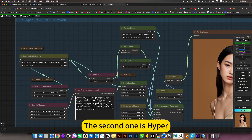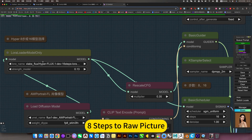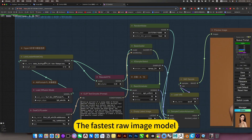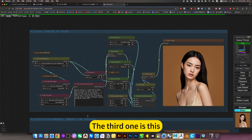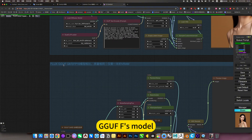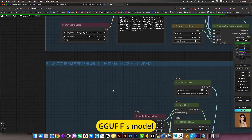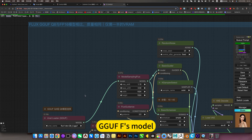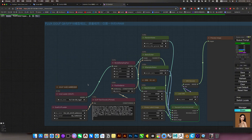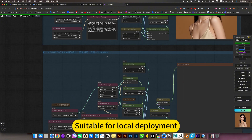The second one is Hyper - an 8-step raw image model, the fastest raw image model. The third one is the GGUF model, which only uses half the video memory, making it suitable for local deployment.